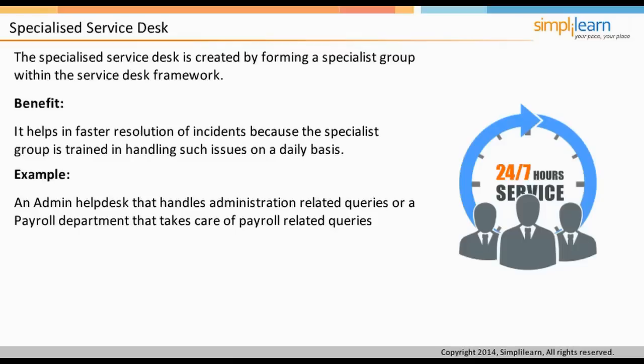Users looking for support from a specialized desk will first hear a message such as: 'If your call is related to Y-Service, please press 2. Else, please hold for a Service Desk Analyst.'